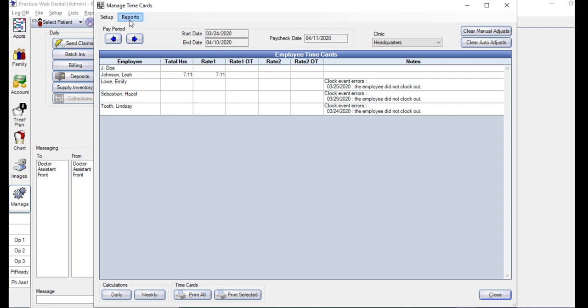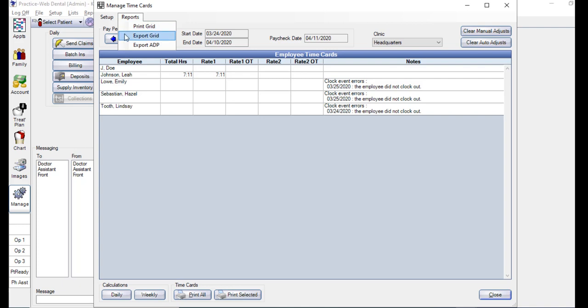At the top of the same Manage screen is the Report button. If we click that, you can see a few different options of payroll reports you can run. The Print Grid will print the actual employee time cards, not the time cards itself. The Export Grid will export the grid data as a text file to a location on your computer. Once the export is complete, a message will show up indicating the file name.